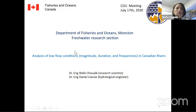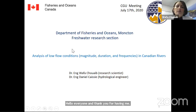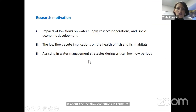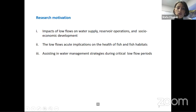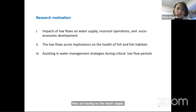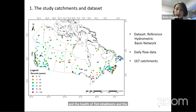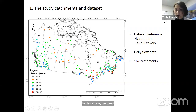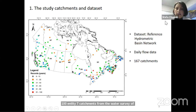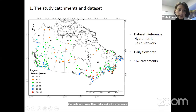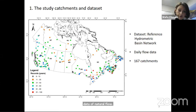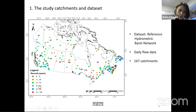Hello everyone, and thank you for having me. This presentation is about the analysis of low flow conditions in terms of disparities in magnitude, duration, and frequencies across Canadian rivers. The main research motivations are the impacts that low flows have on water supply, reservoir operations, health of fish and fish habitats, and general socioeconomic development across rivers of Canada.